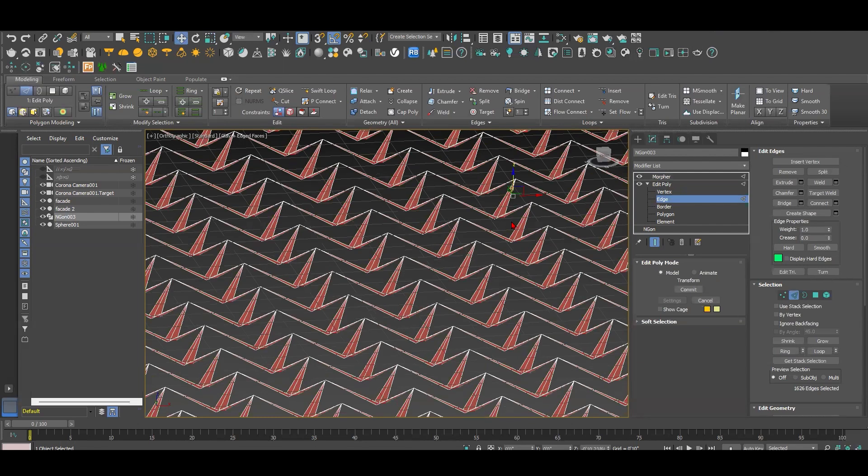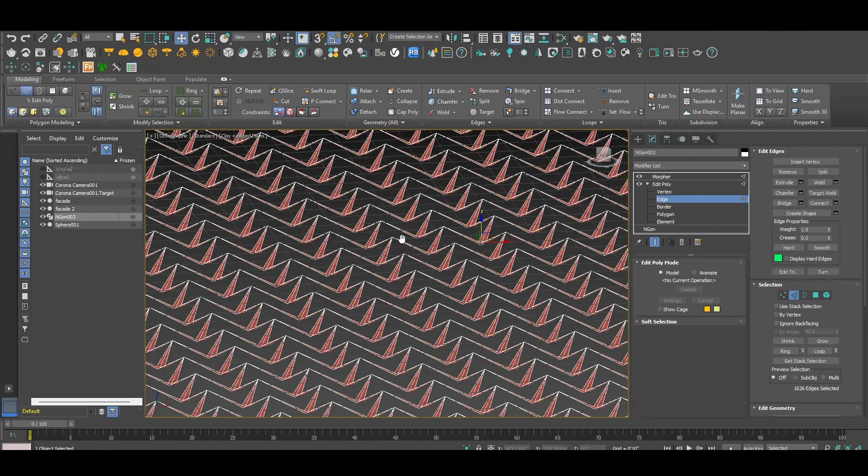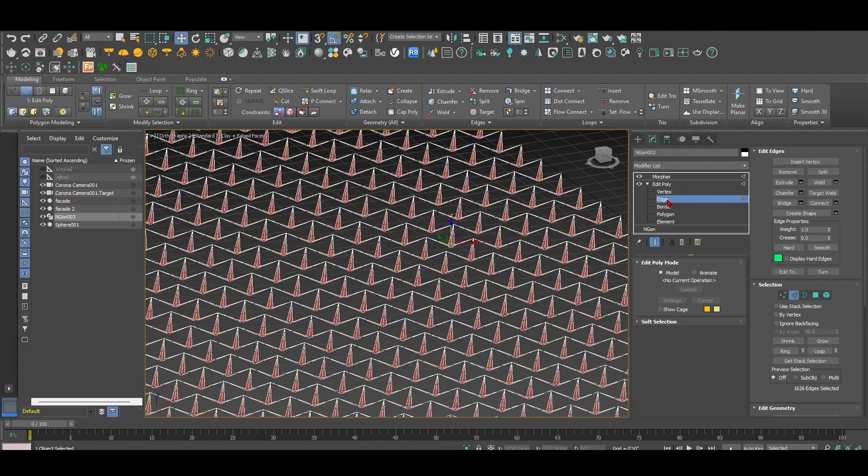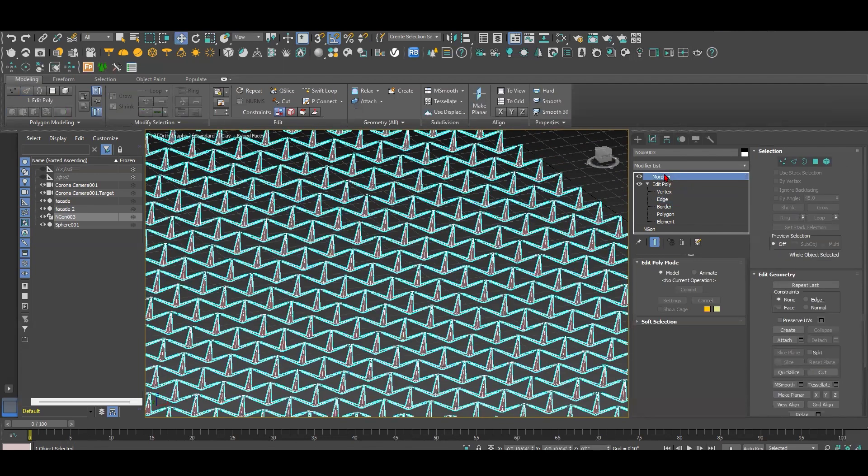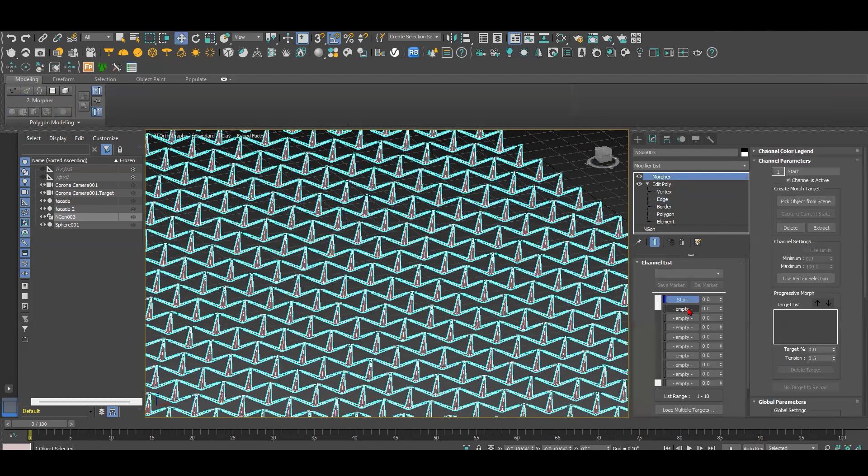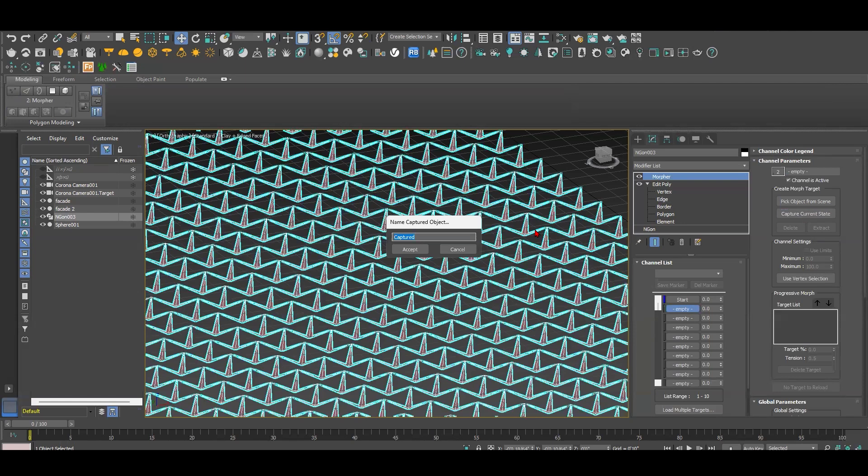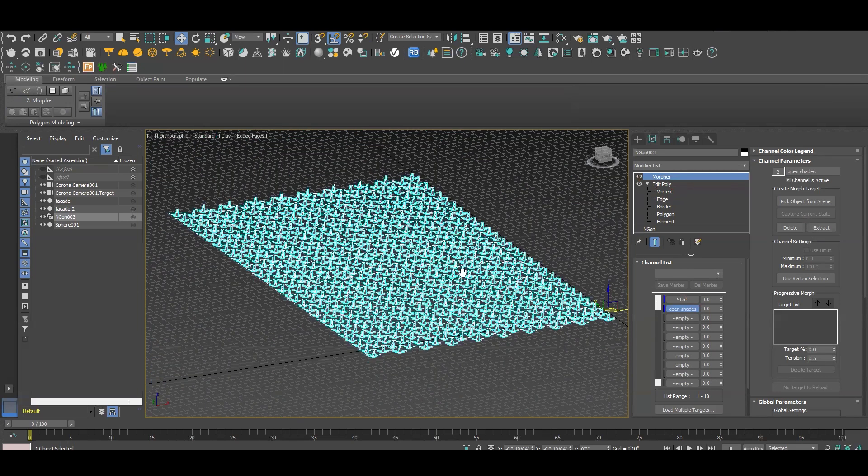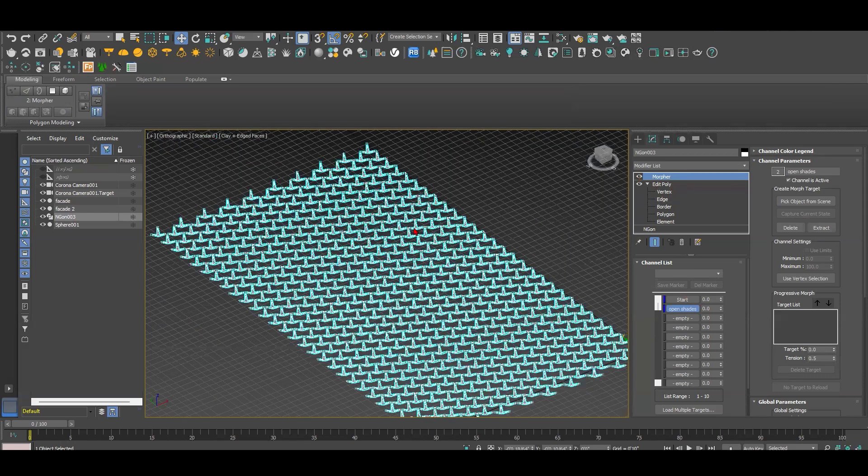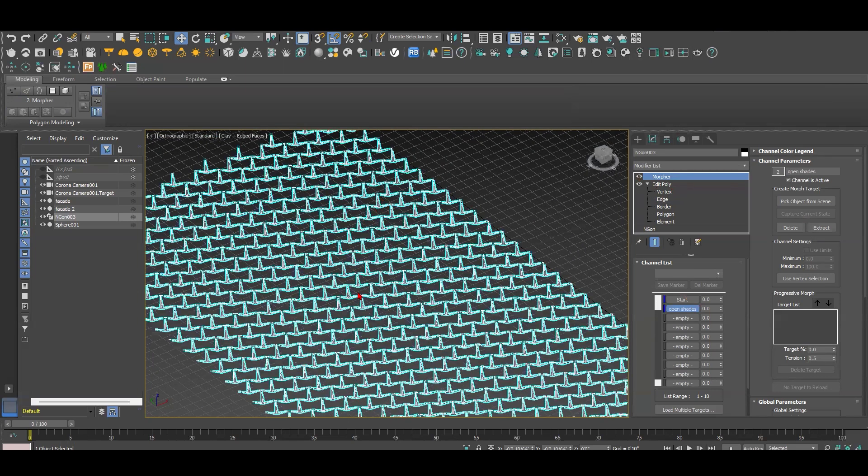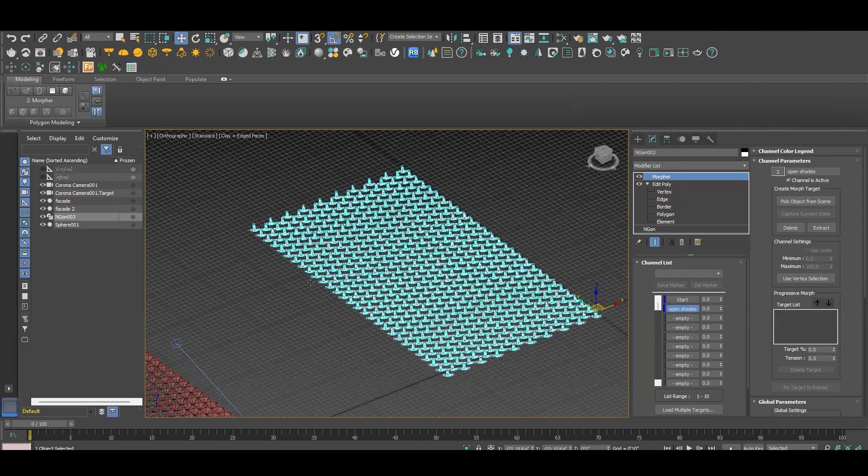Once I do this, I go back to morpher and go to the second state. I capture this current state and status and name it open shades. Once I do this, now I need to apply the object that is going to open this facade, like that one here. Once I move it, it opens and closes the facade.